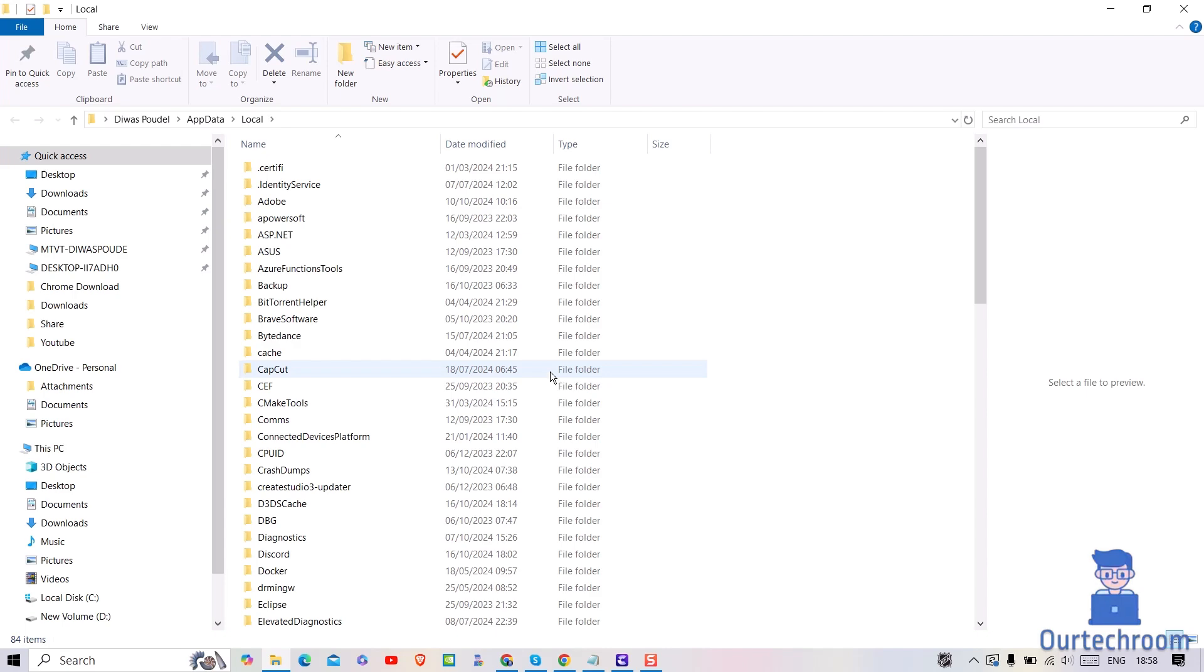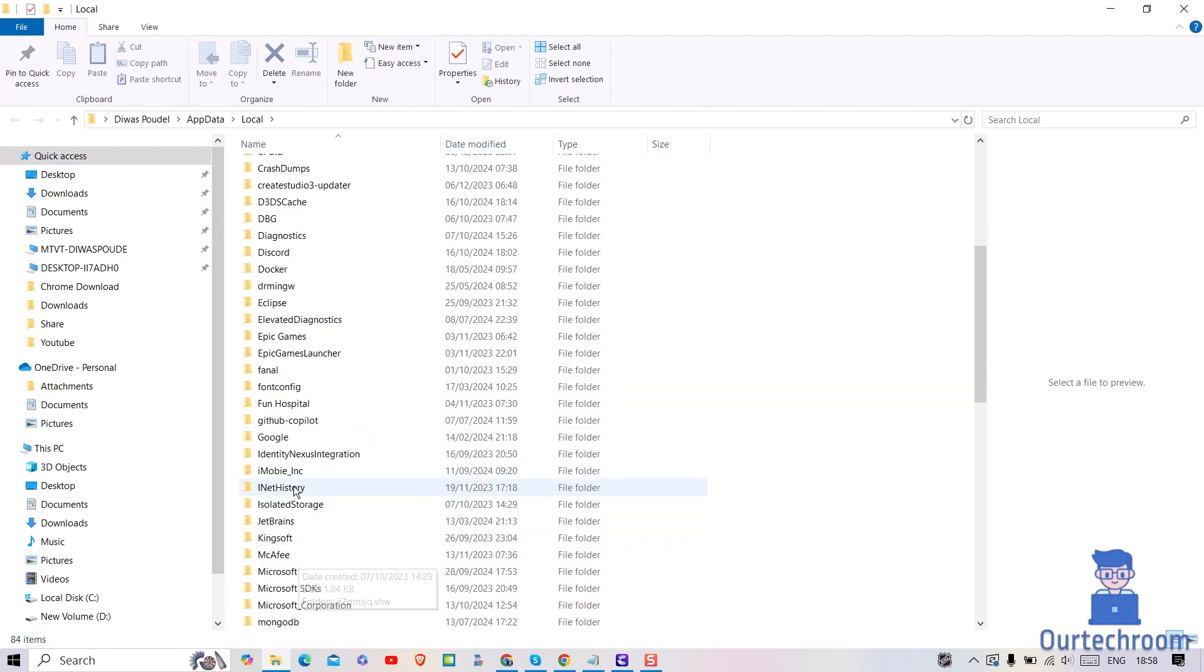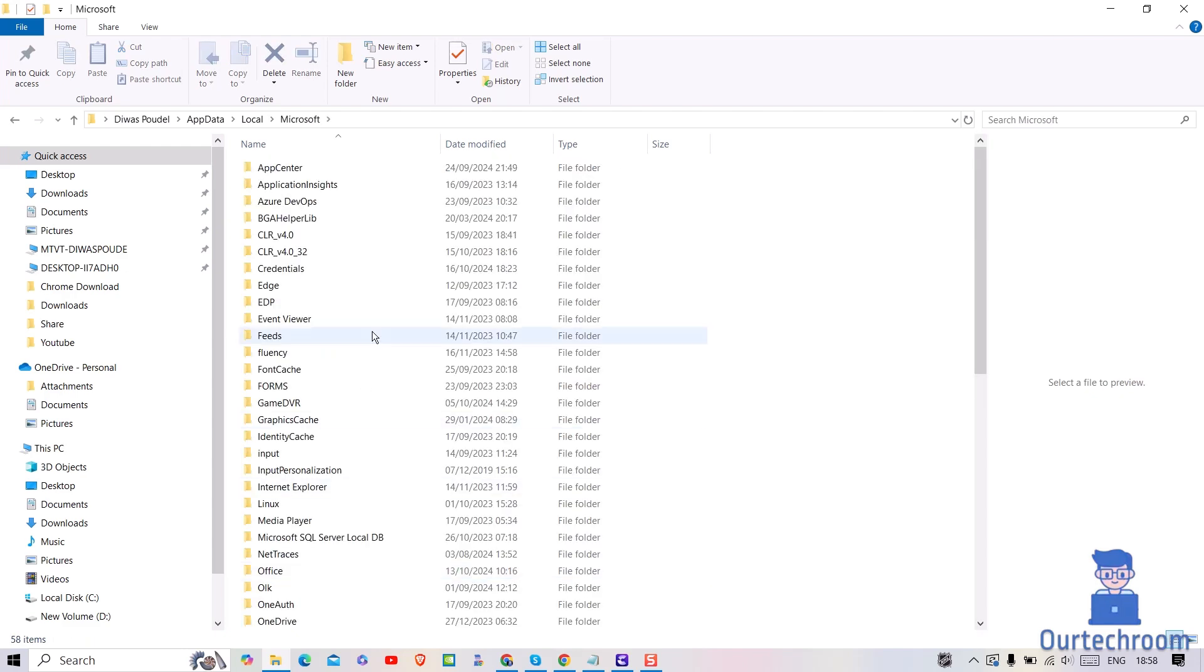Next navigate to Microsoft folder. Next navigate to Office folder.